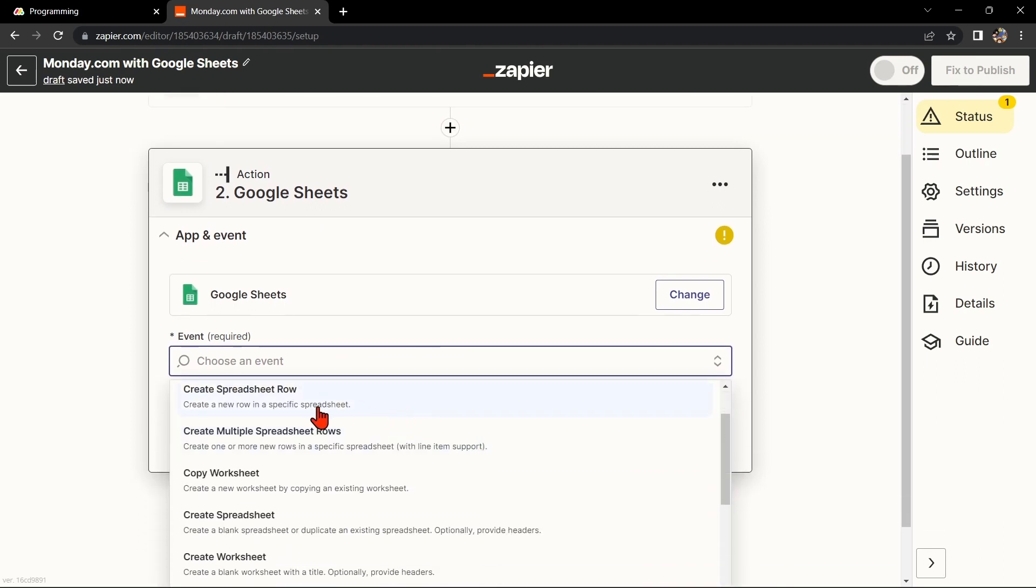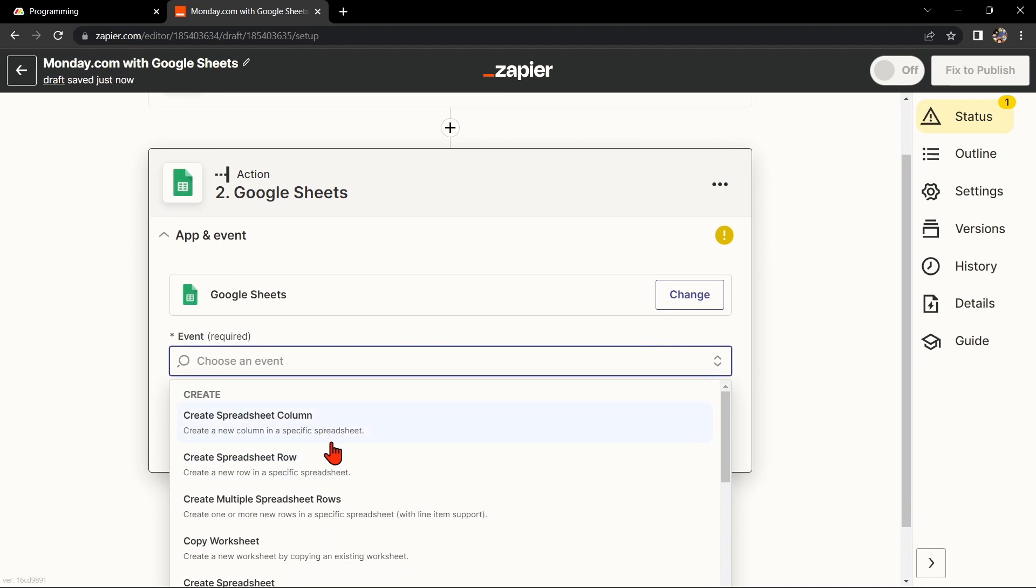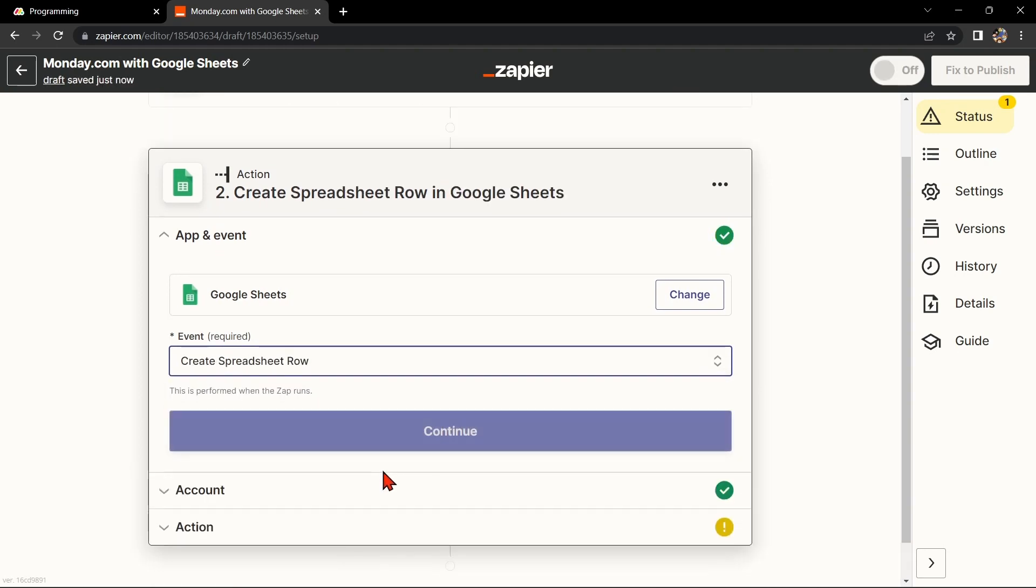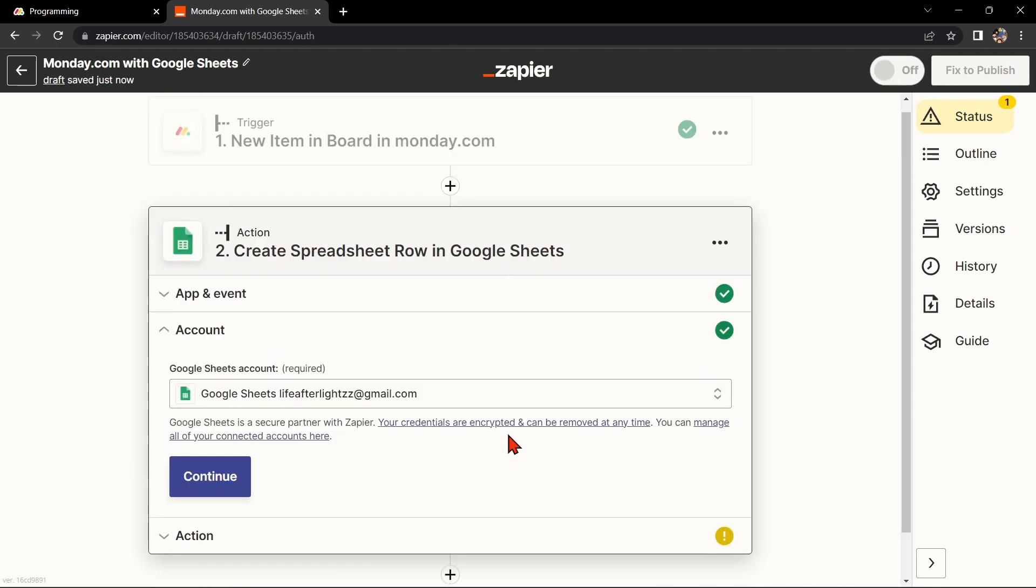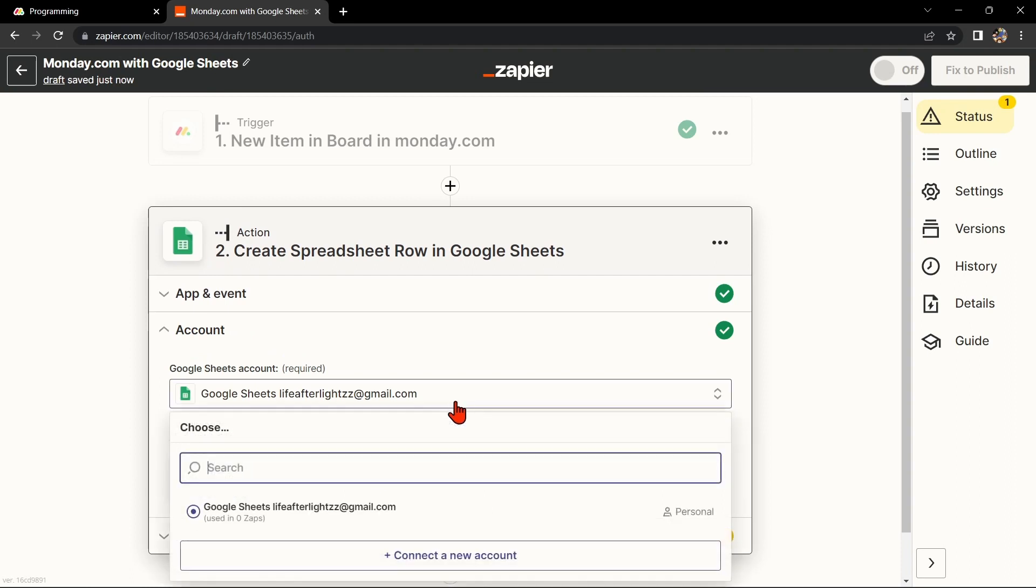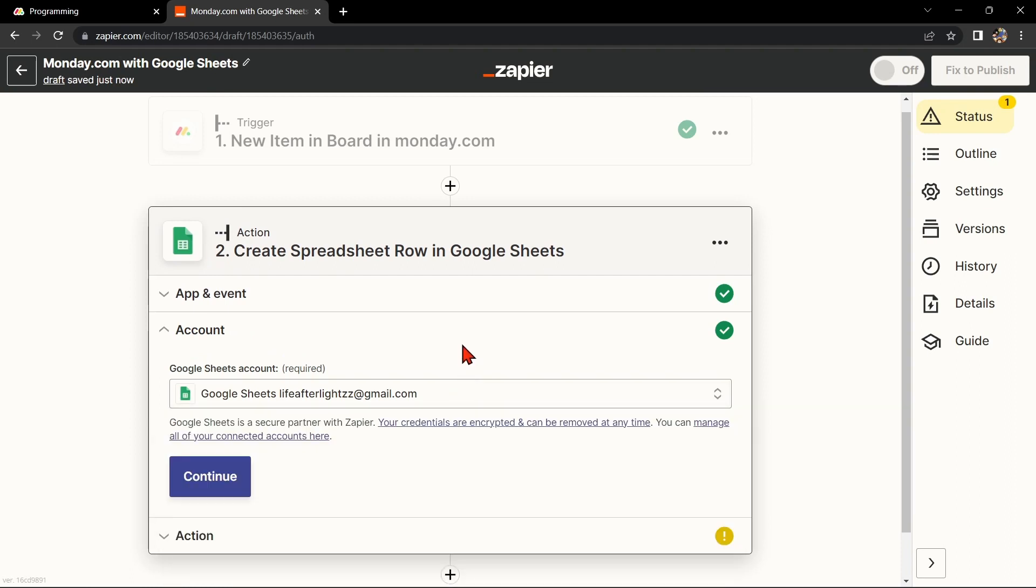For example, you can choose Create Spreadsheet Row to add a new row to a specific sheet when a new item is added to Monday.com. After that, click on Continue. Here, connect your Google account and click on Continue.